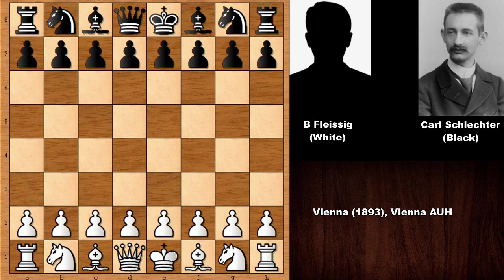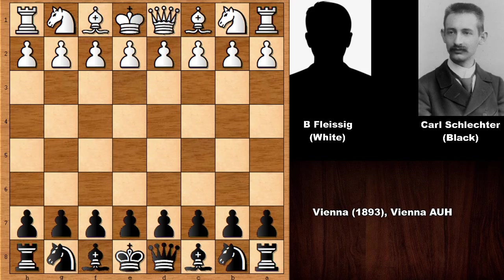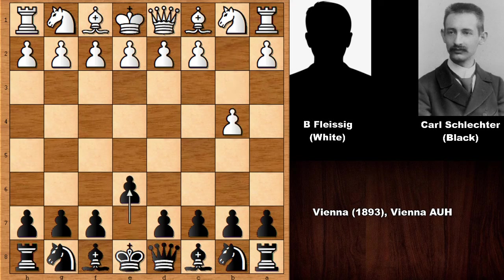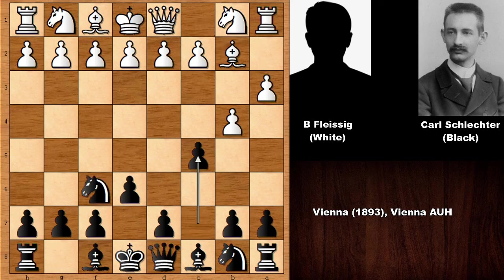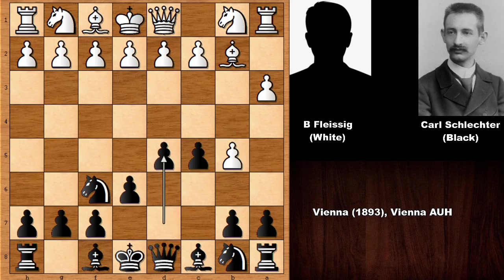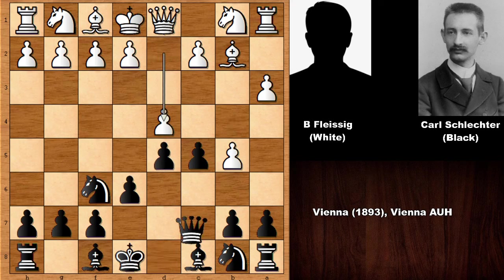Bernhard Flesik had the white pieces, but I want to check out this chess game from the perspective of Karl Schlechter. Flesik starts the game with the Polish opening — a strange looking opening, of course. So e6, developing the bishop, knight to f6, a3, c5, pushing the pawn, d5, and already we can say that black has a pleasant position.